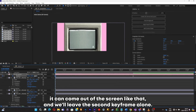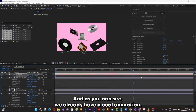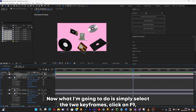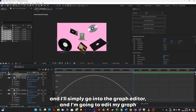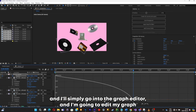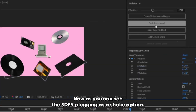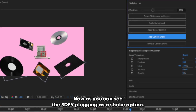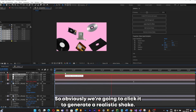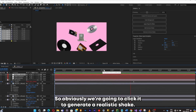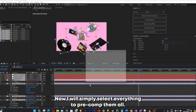We already have a cool animation. I'll select the two keyframes, click F9, go into the graph editor, and edit the graph to my liking. The 3D5 plugin also has a shake option, so I'll click it to generate a realistic shake. Then I'll select everything and pre-comp it all.